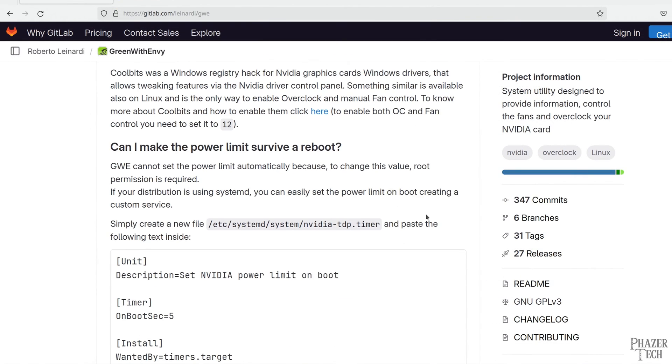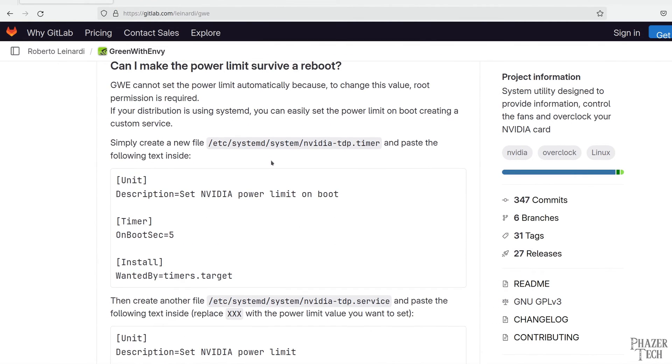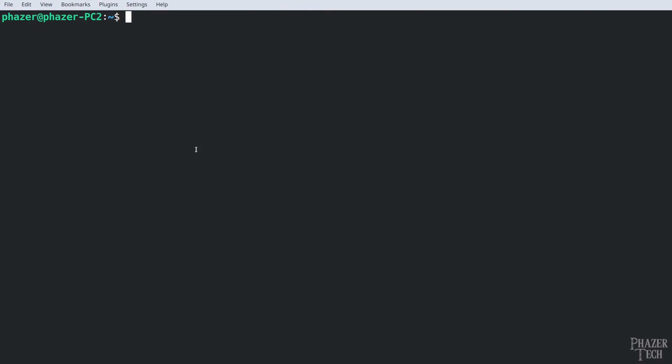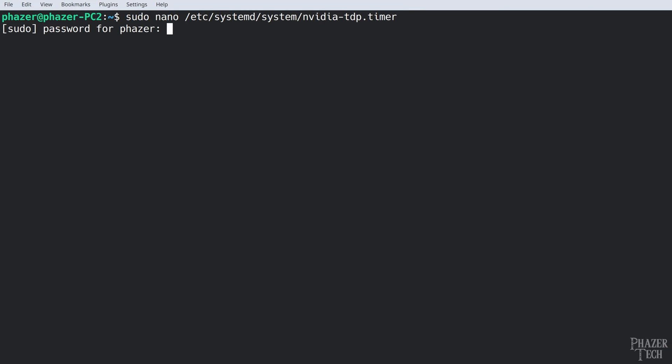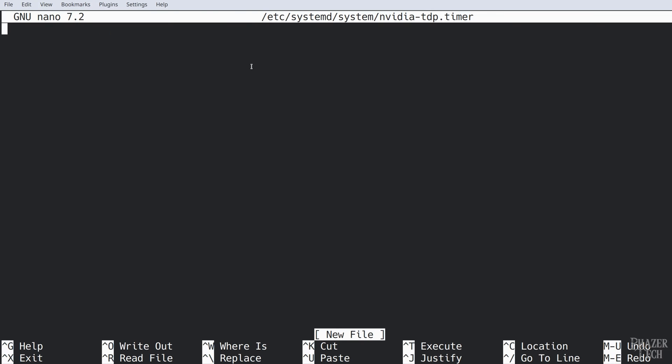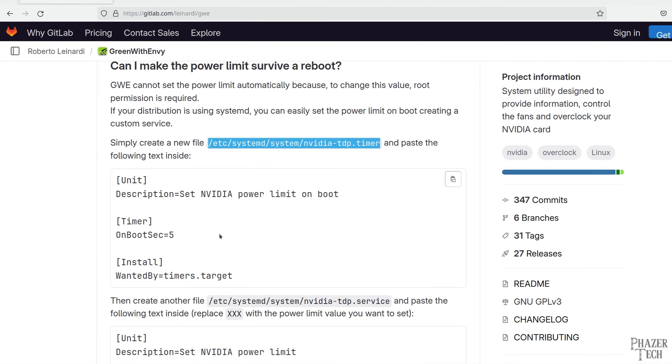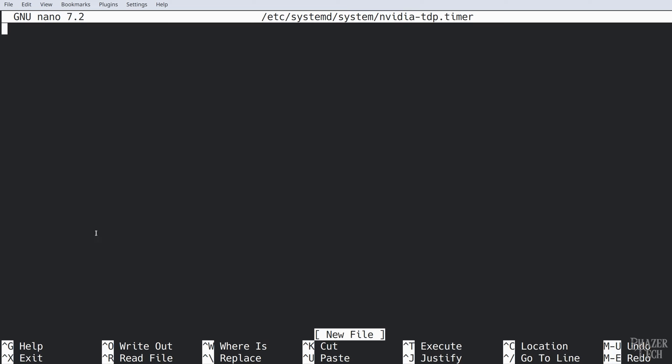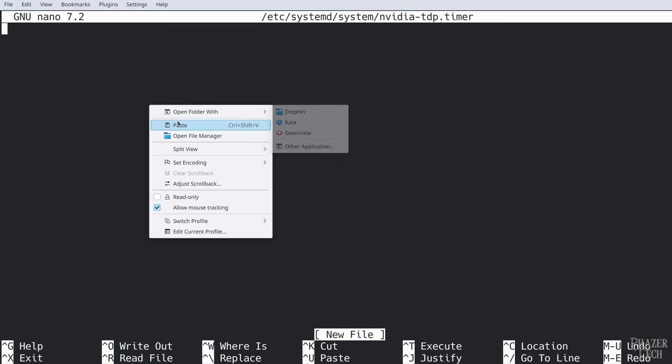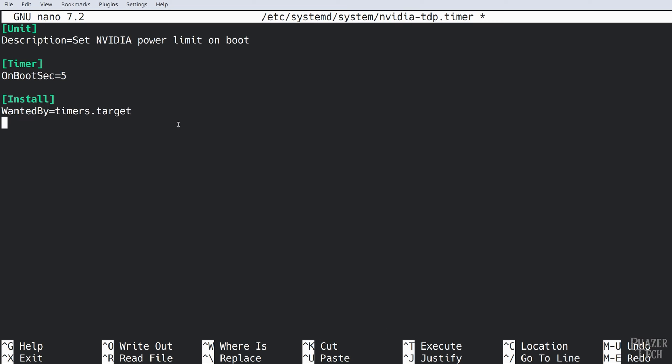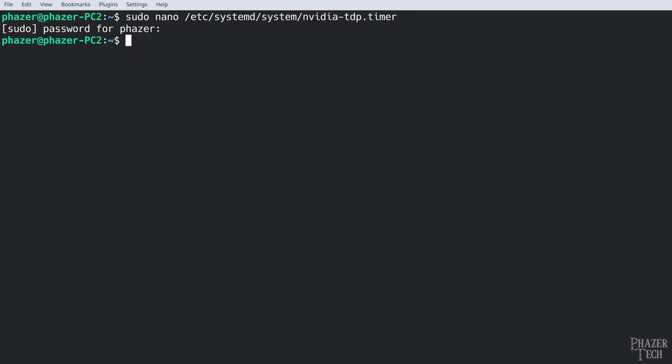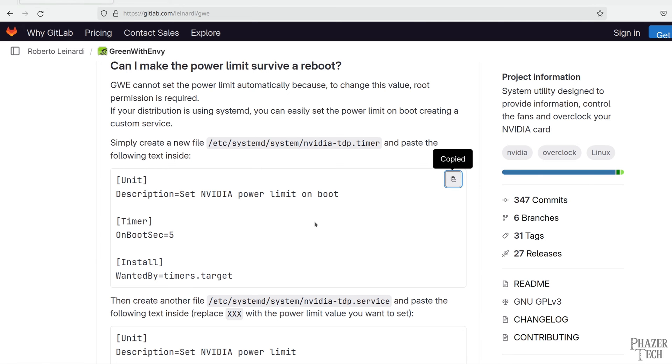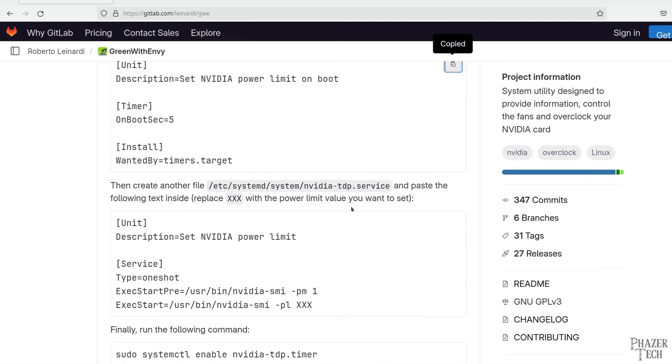We'll need to create two new files. So let's first copy this location here. Now go to the terminal and enter sudo nano and paste this location. Push enter and enter your password. Next copy this box here and paste it into the terminal window. Now press ctrl x then type y and enter to save the file.